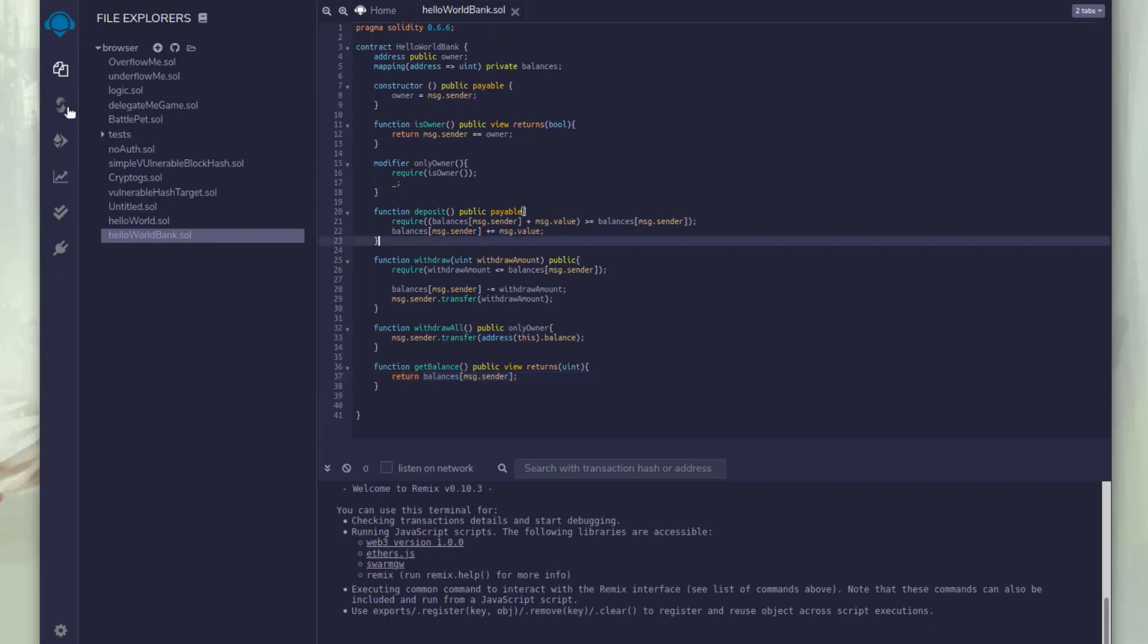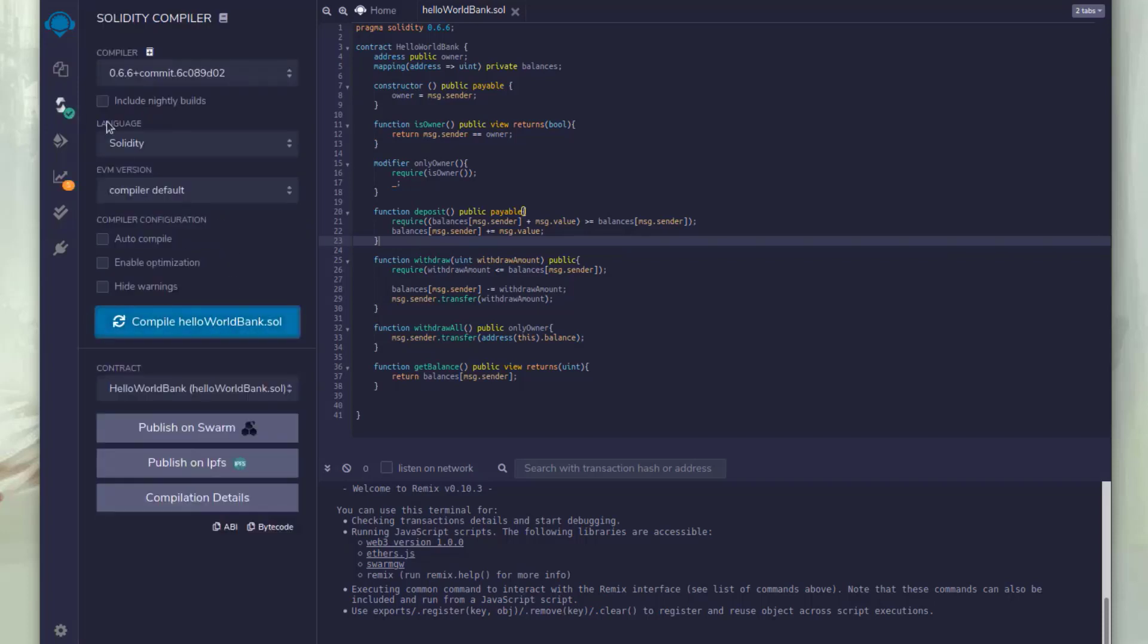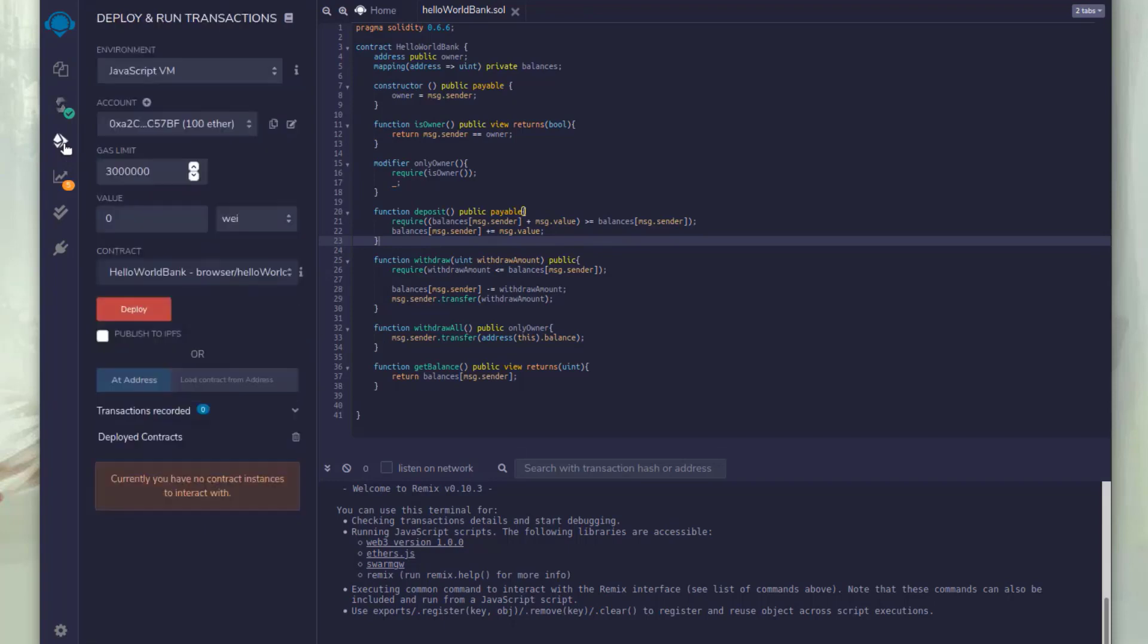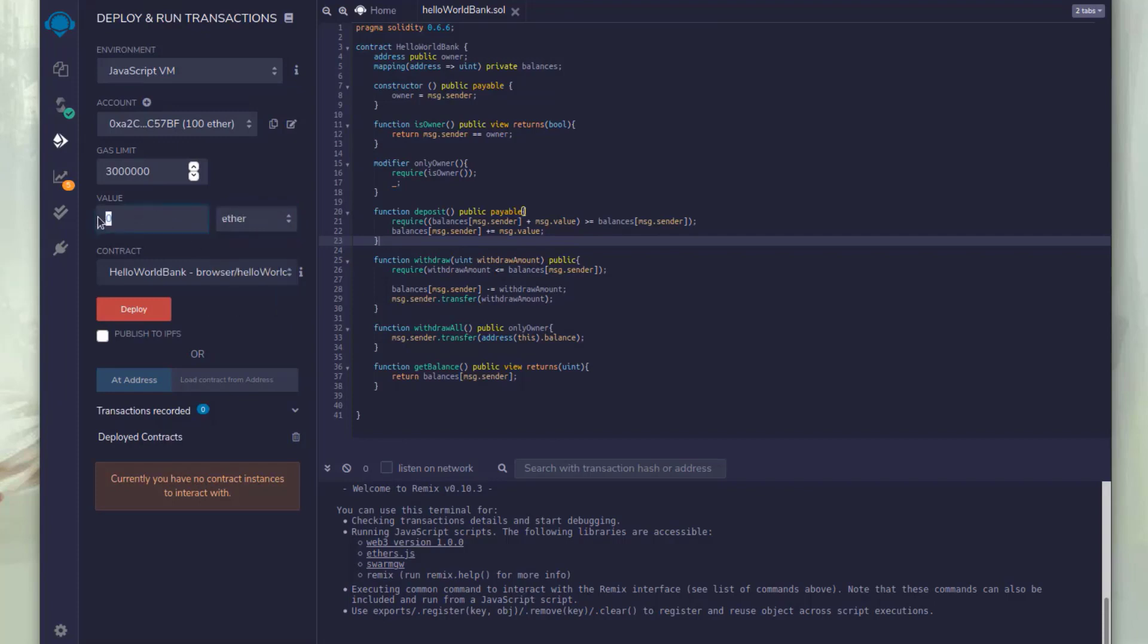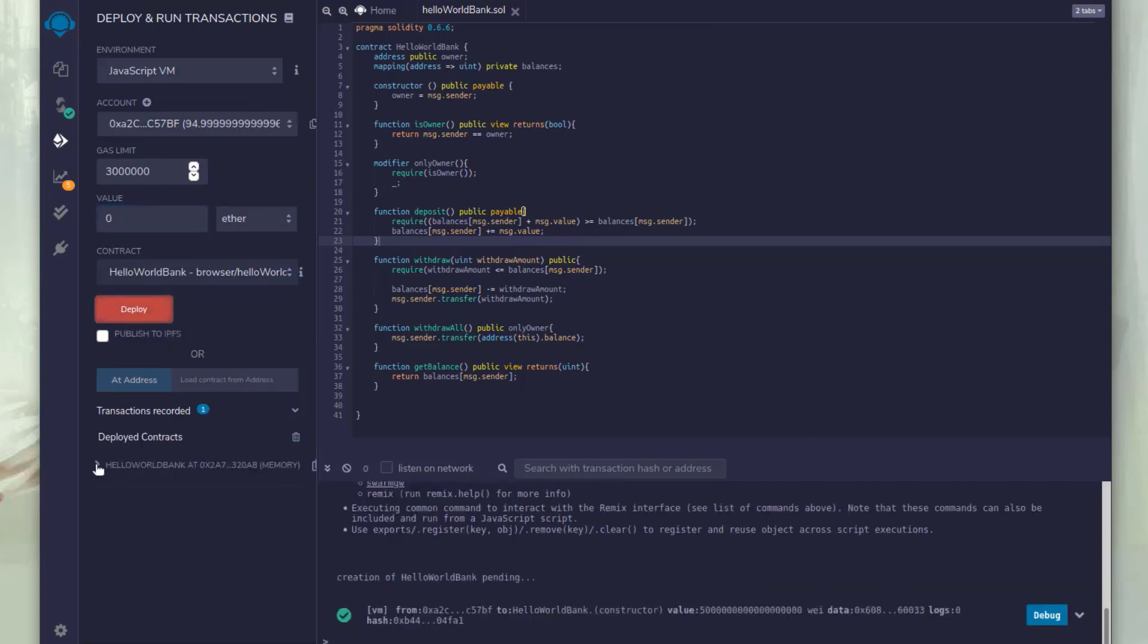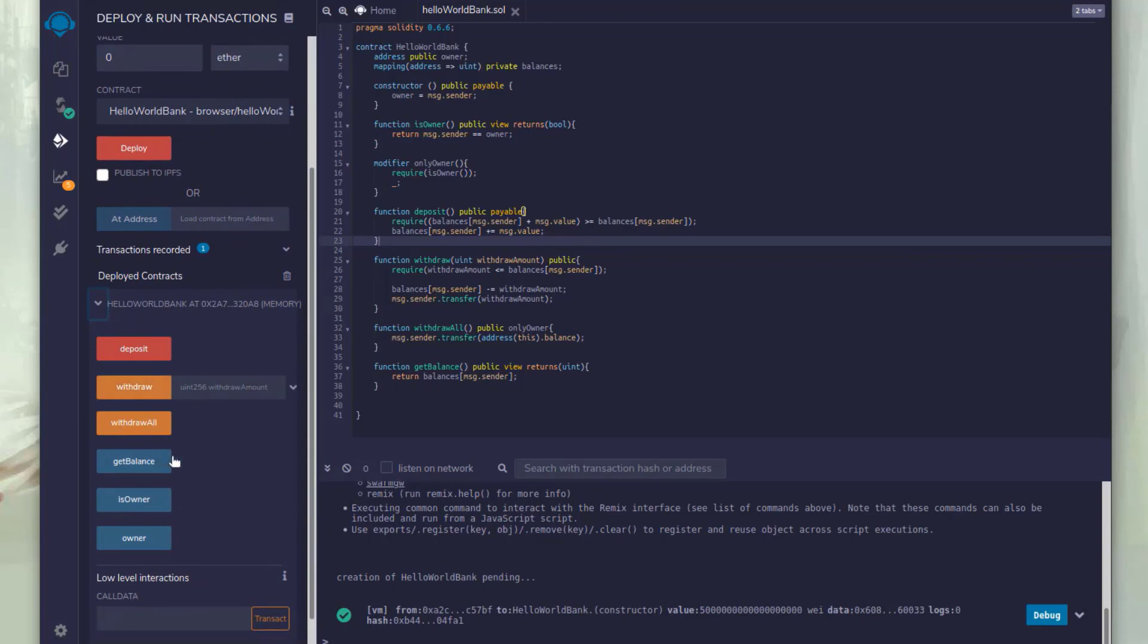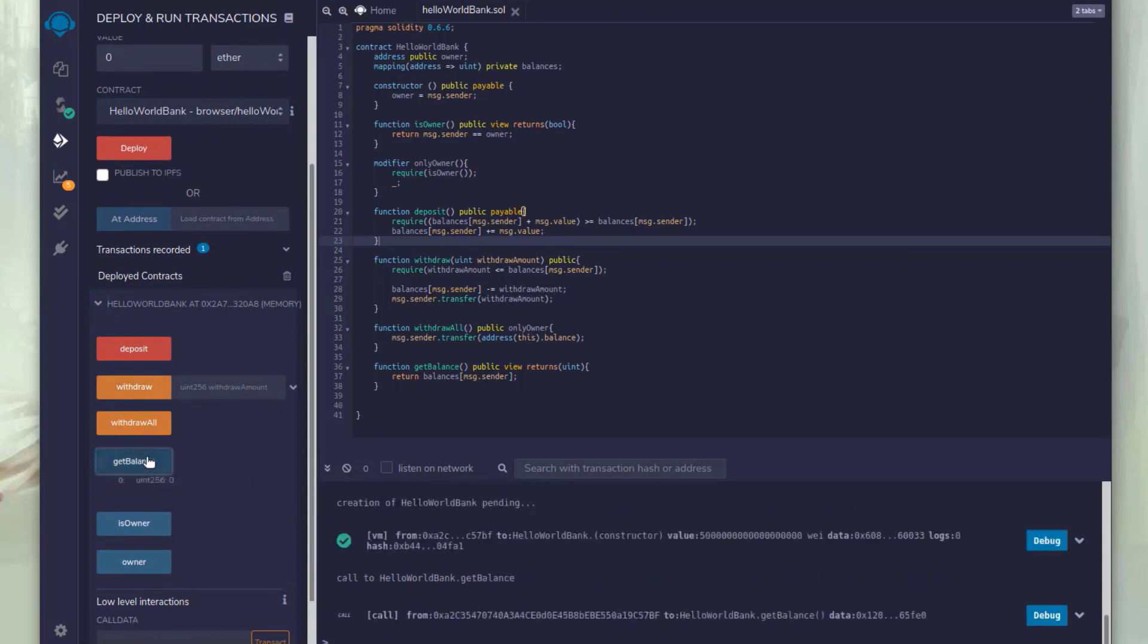So let's hop over into the compile tab and we'll just hit compile. You'll see a green checkmark. So we're good to go. So now we're going to deploy this contract and let's deploy it with a little bit of ether. So we're going to start out with 100 ether in our contract and we'll deploy it with 5 ether, which will reduce our amount up there to 94.9 because we have gas fees. So it won't be a straight five.